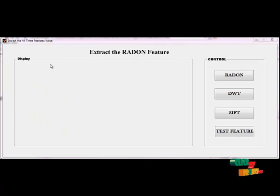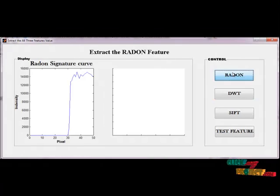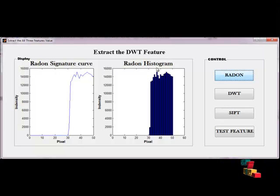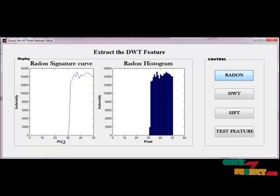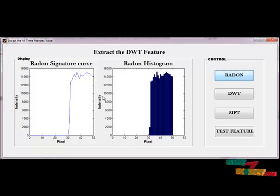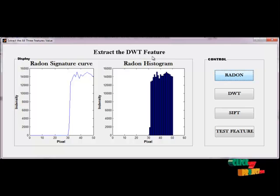Then we extract the features of the filtered image by selecting the feature button. First, we extract the Radon and multi-level features. This is the Radon signature curve for the given image, and this is the Radon histogram of the given image with pixel values and intensity values.